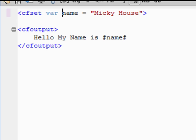Right and dandy. Okay, we'll set a variable. The variable's name is name, and that name equals Mickey house. So then that's fine.